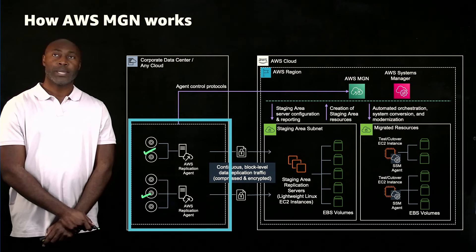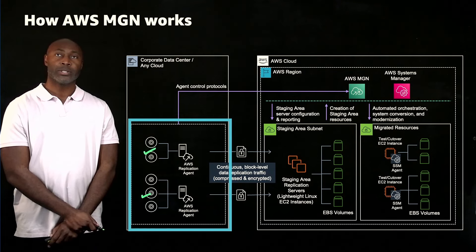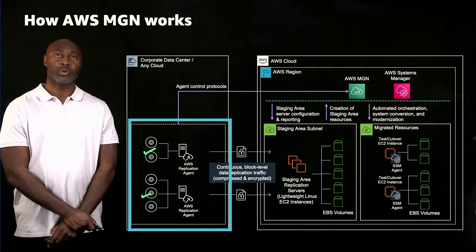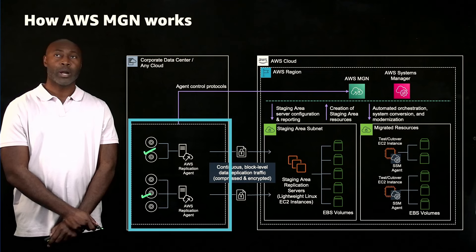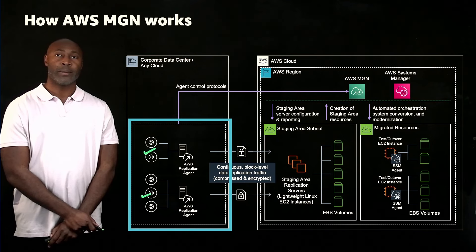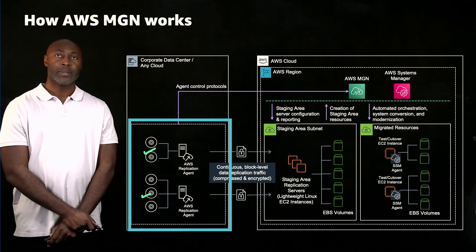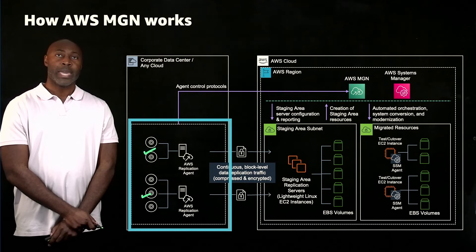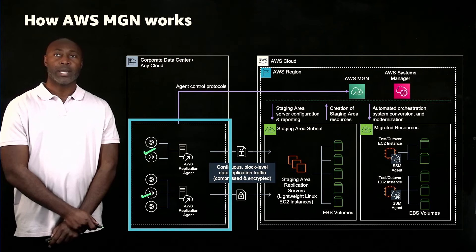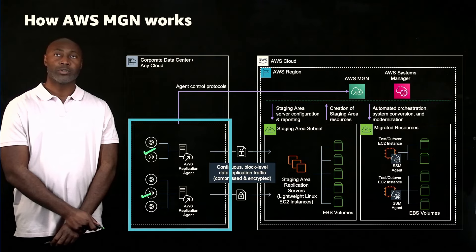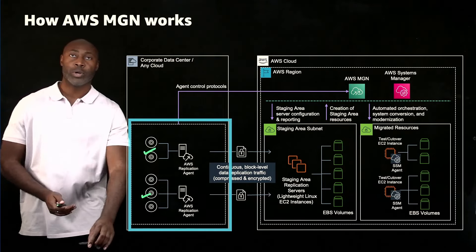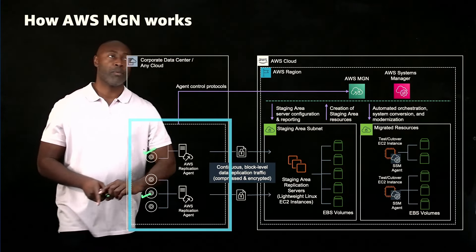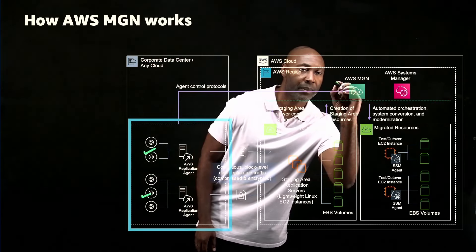Implementation begins by installing the AWS replication agent on your source servers. This does not require a reboot, nor does it impact system performance in any noticeable way. Upon installation, the agent does an authentication handshake against the Application Migration Service API endpoint, which in turn provisions the staging environment.